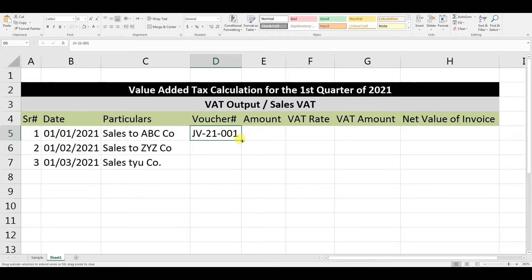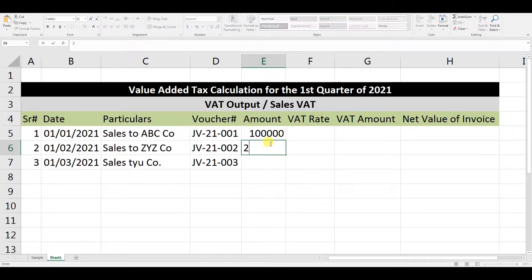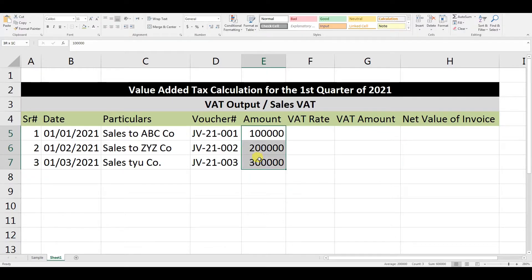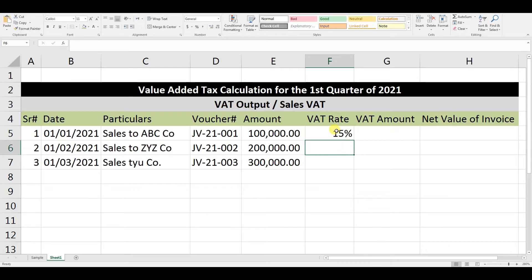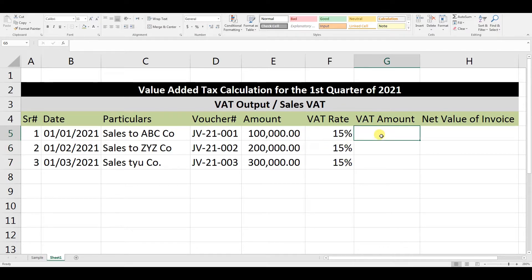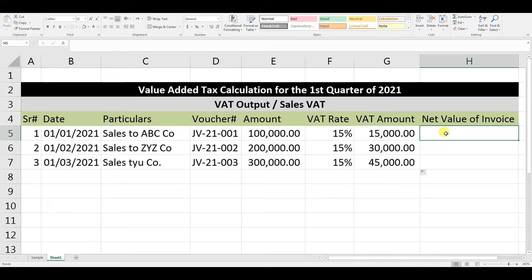We can copy the voucher number as an example. The invoice amounts are 100,000, 200,000, and 300,000 — we will apply comma formatting. The VAT rate is 15% in Saudi Arabia; if your country uses 5%, you can use that instead. The VAT amount is calculated by multiplying the amount by the VAT rate, then drag the formula down. The net value of the invoice is the amount plus the VAT amount.